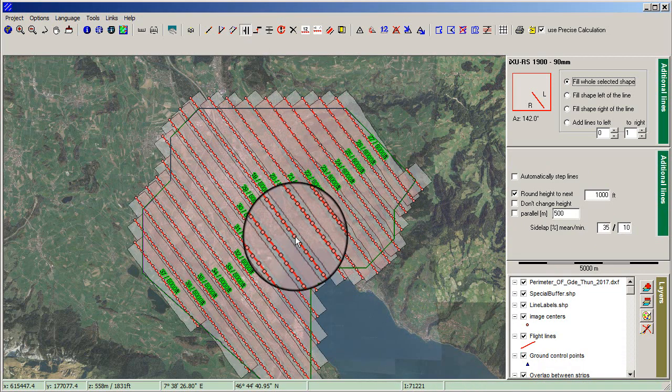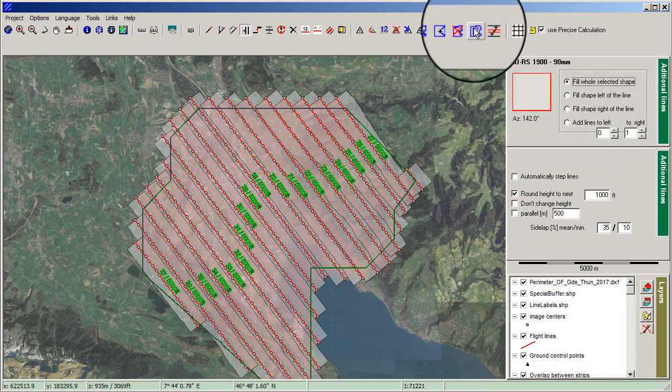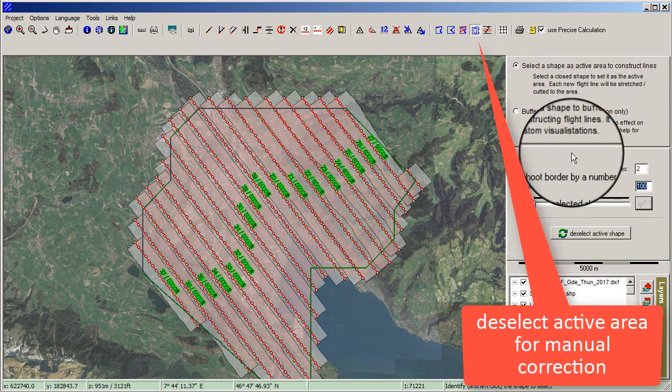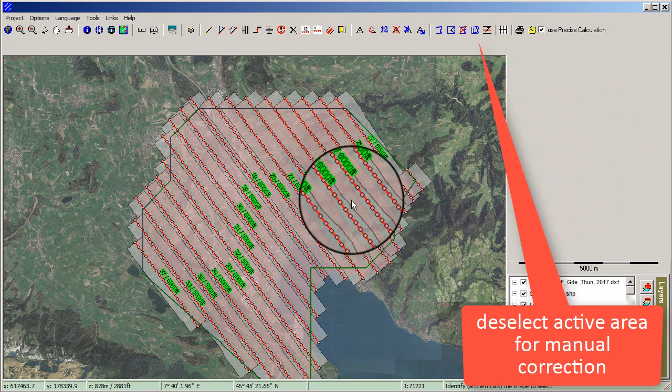TopoFlight automatically calculates the flight lines for the whole area of interest. Deselect the active area for manual correction.